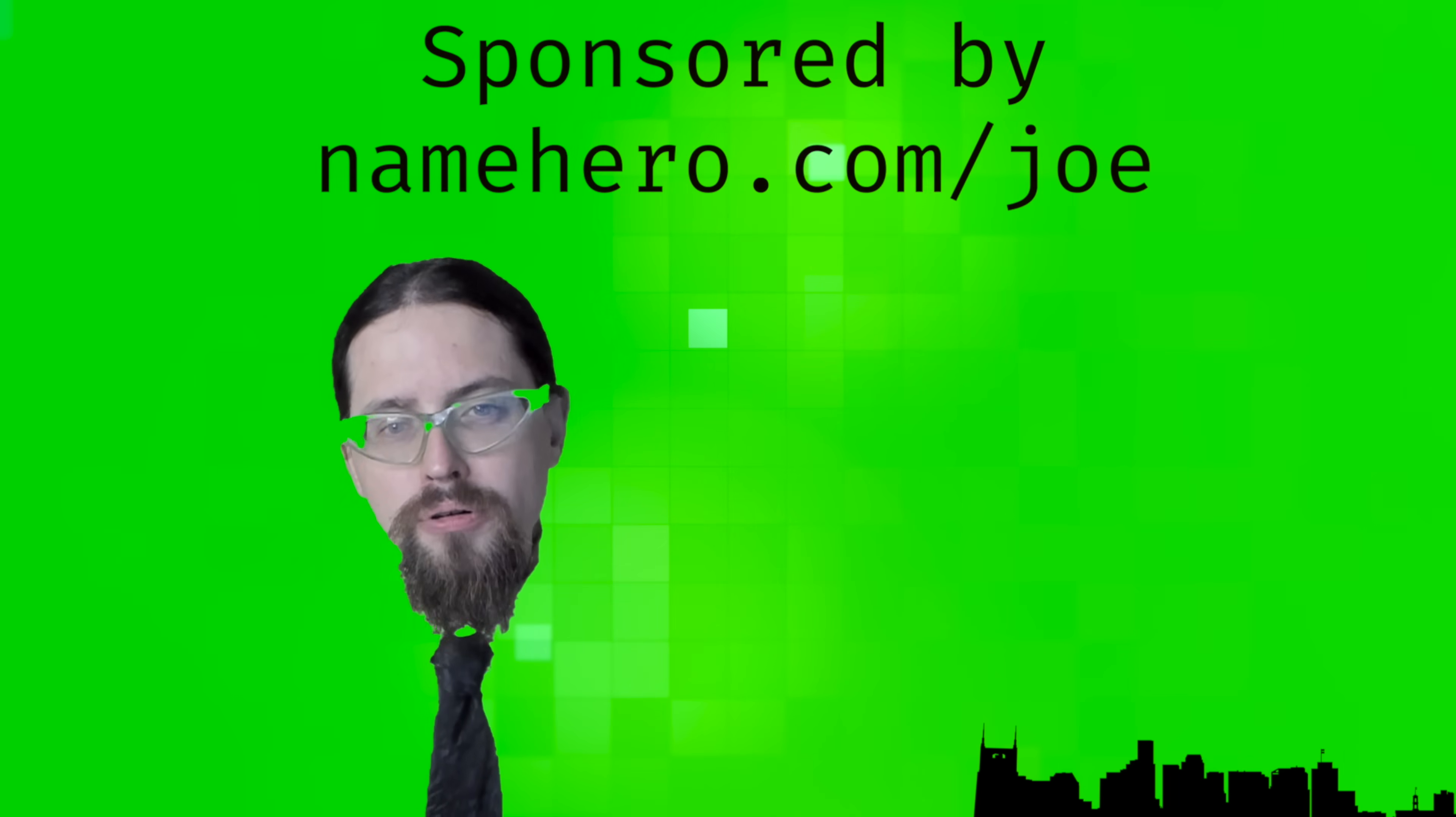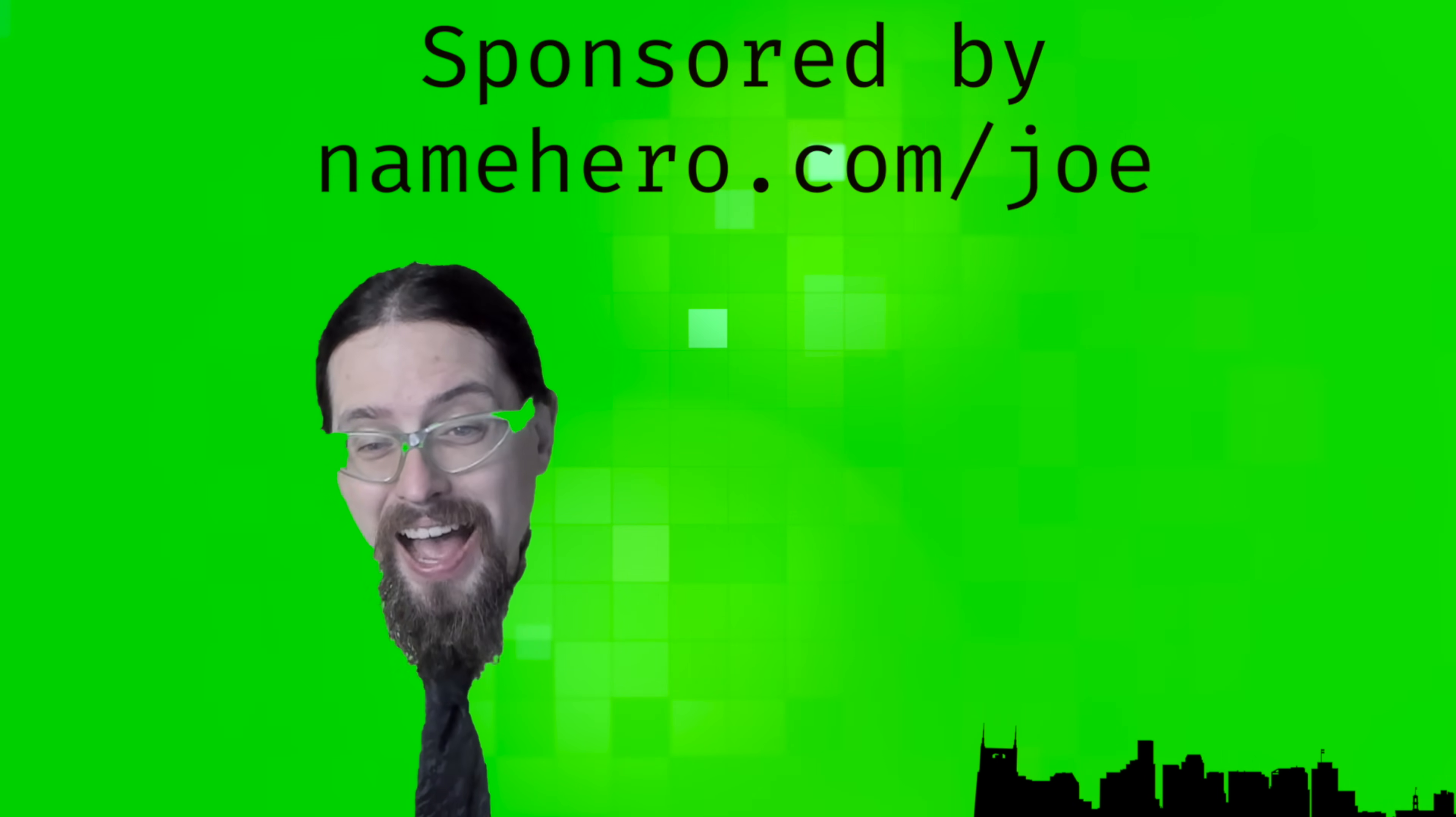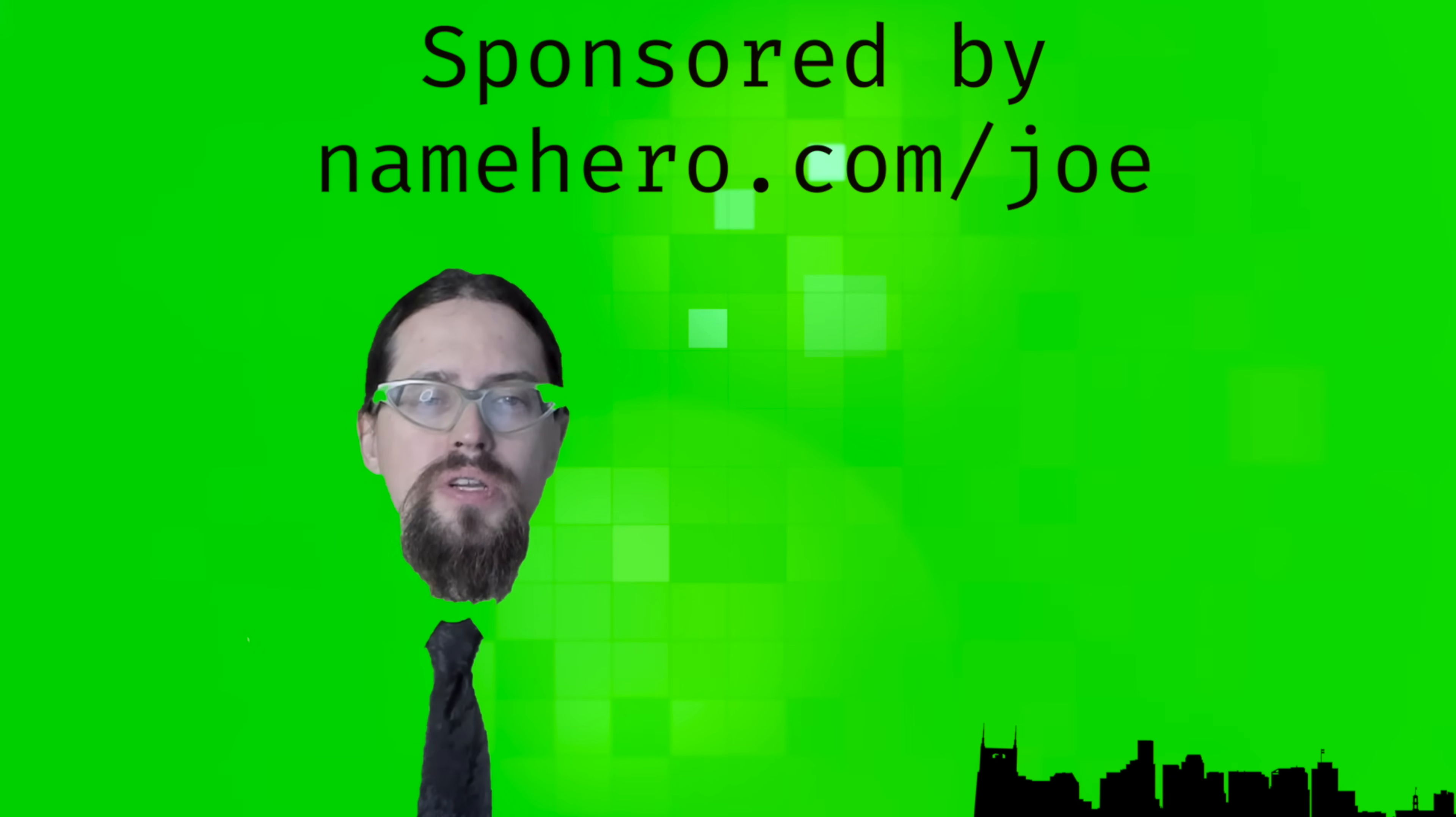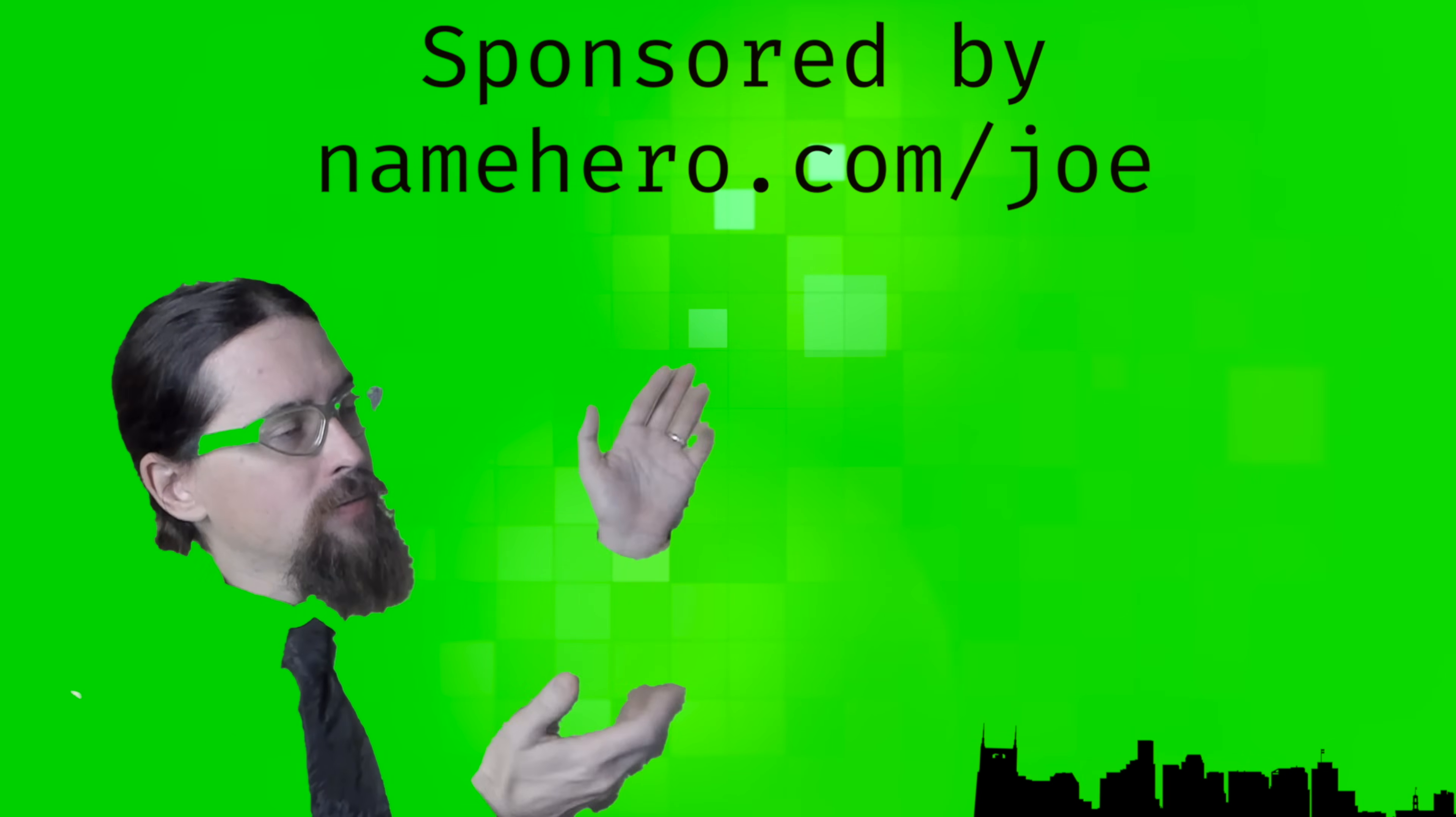I really appreciate our sponsor NameHero for helping me kind of bring this message to y'all and encourage you in this way. I've been wanting to make this series for years and they are a big part of the reason that I was finally able to make it happen. So if you need hosting or a domain name, please consider making your purchase using my affiliate link at NameHero.com slash Joe.